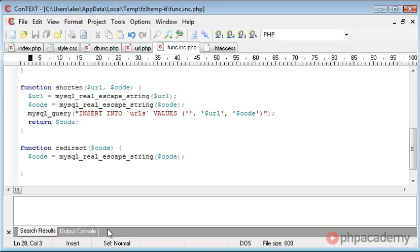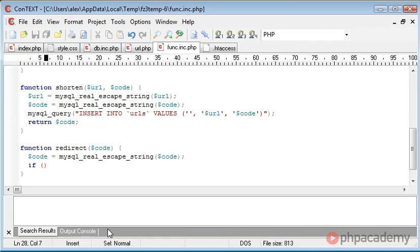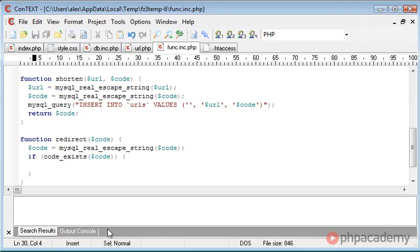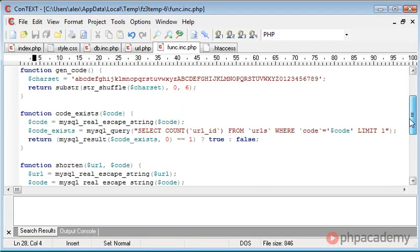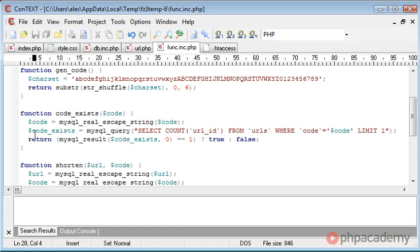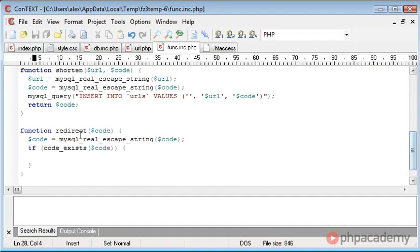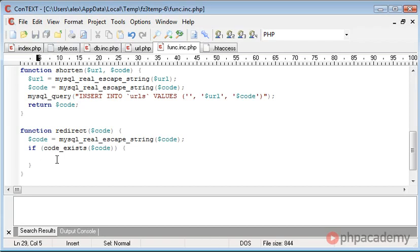So now what we need to do is actually check if the code exists because if the code doesn't exist, we're going to be redirecting the user to a value that might not be in the database. So now what we can do is say if code_exists, code, do something here. So our code_exists function, remember we created earlier up here, which takes in the code, selects the count where the code is in the database and it returns whether it's true or false. So if the code cannot be found, this block here won't be run. So that's very important because we don't want to redirect the user to a page that, well, a URL in our table that doesn't exist.